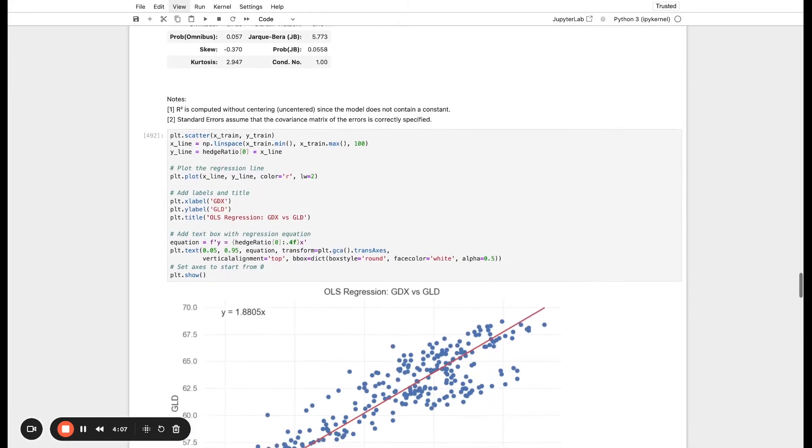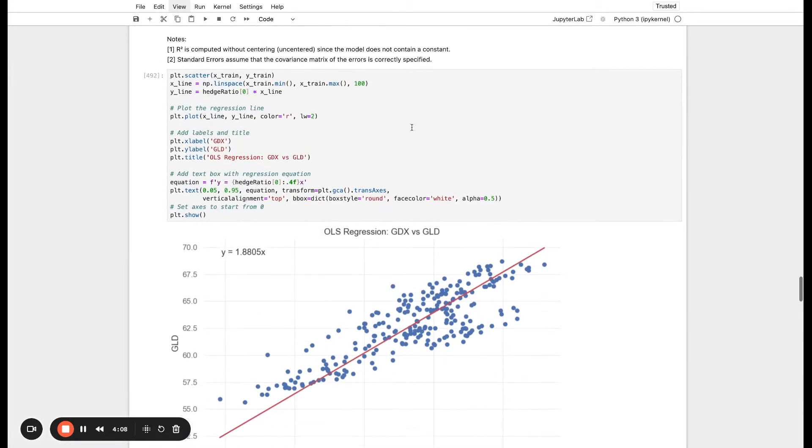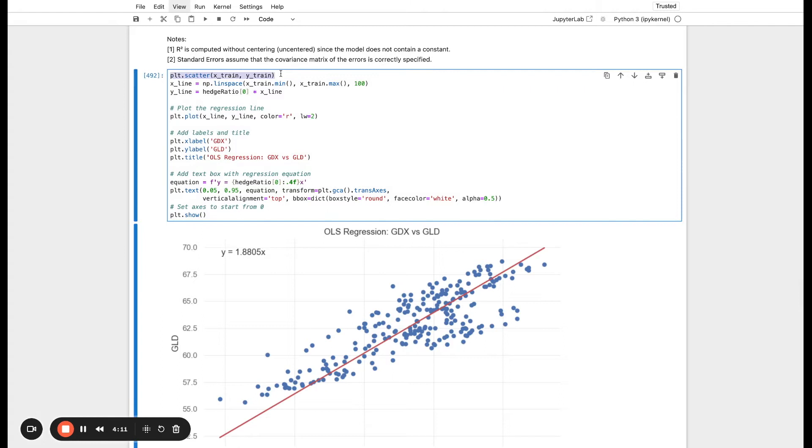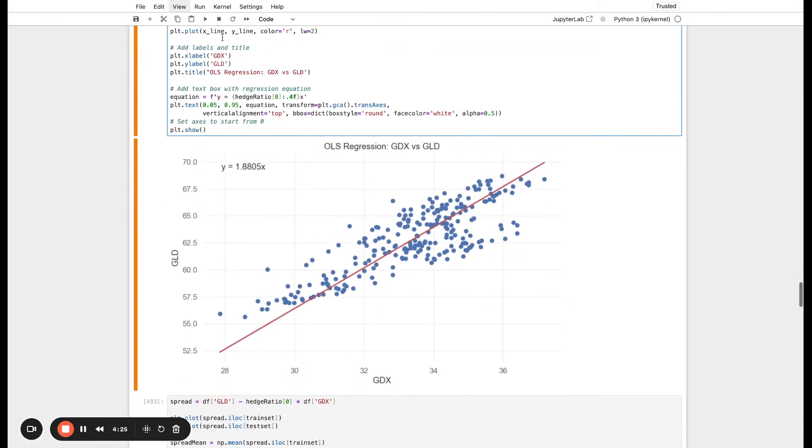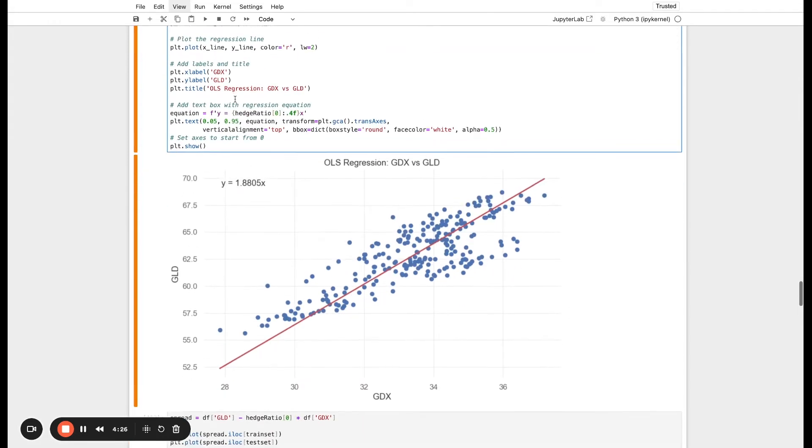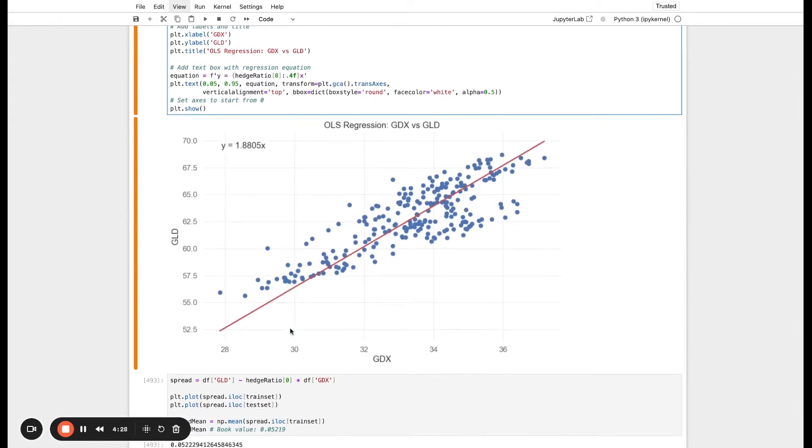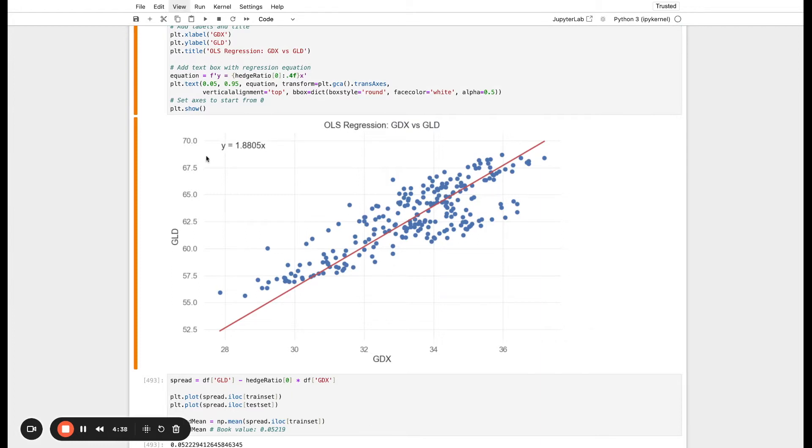If we scroll down here, we can actually see it visually. I've created first a scatter plot between our X training data and our Y training data. And then I've also created a line plot from our assumed hedge ratio from the linear regression. What we can see here on the plot is the scattered plot, all these points are our raw data, the relationship between GDX and GLD. And then this red line here is the line that we fit. You can actually see the equation here, Y equals 1.88X. You can see that it is a very good linear fit. So we seem to have a very good model of the data.